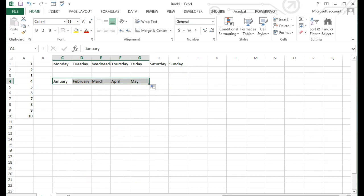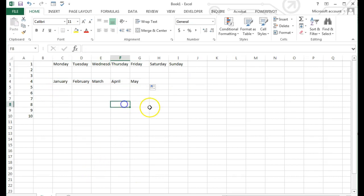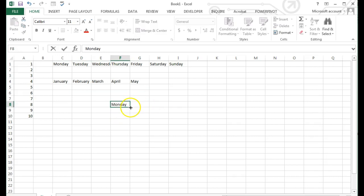With any of these scenarios, I could fill going forward, backwards, down, or up.